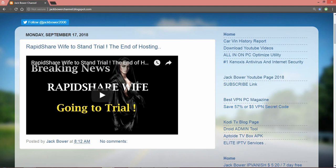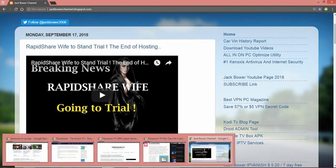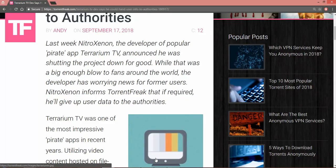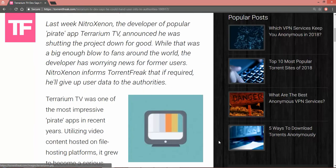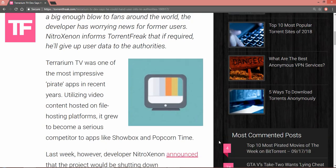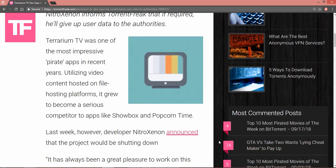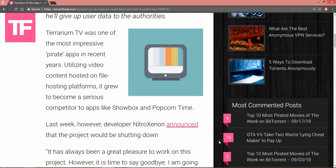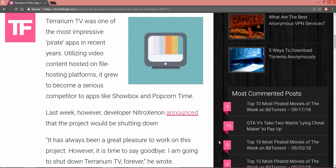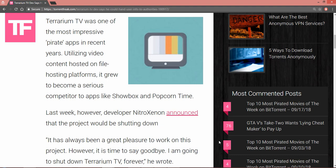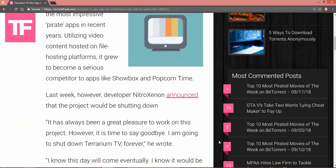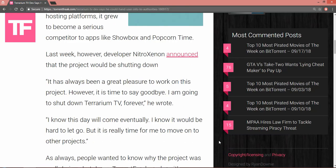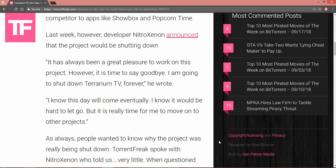Terrarium TV was one of the most impressive pirated apps in recent years, utilizing video content hosted on file hosting platforms. It grew to become a serious competitor to apps like Showbox and Popcorn Time.